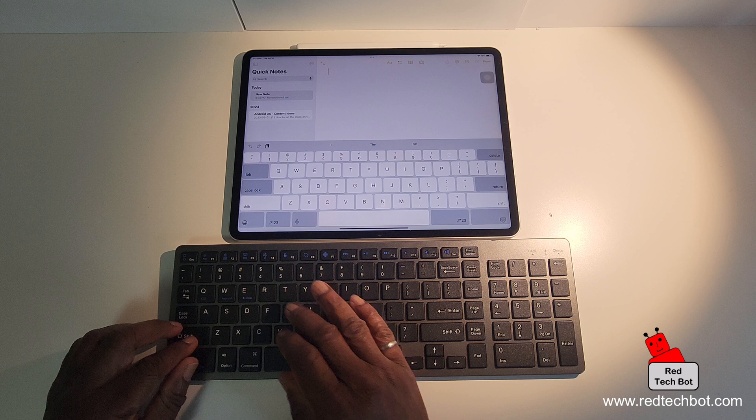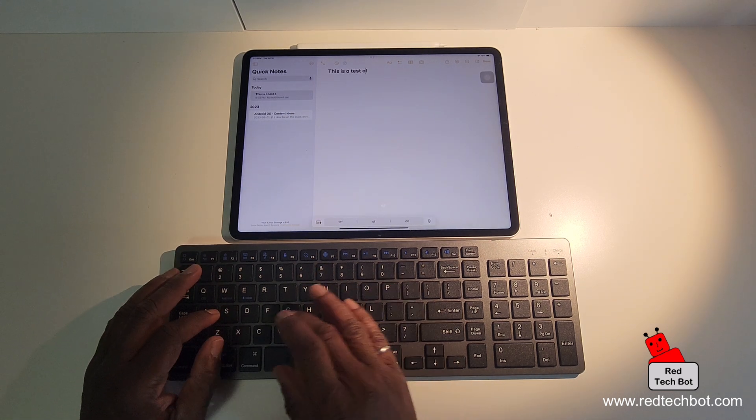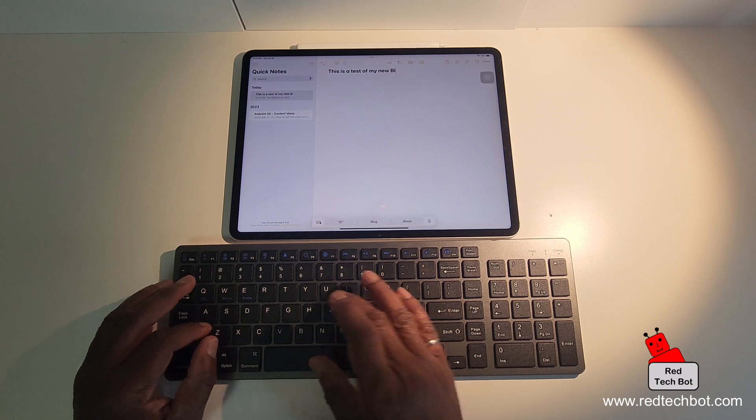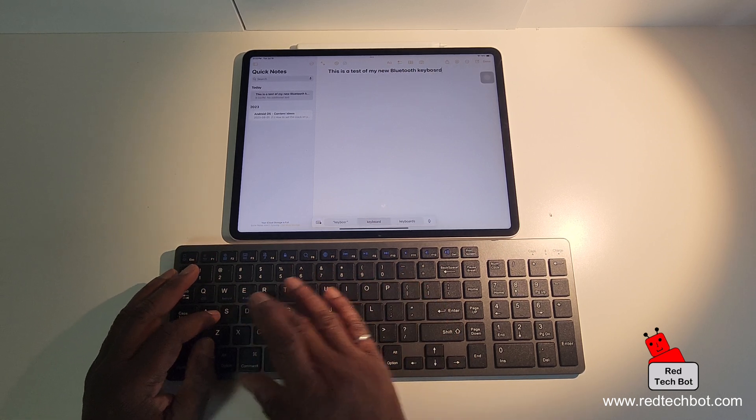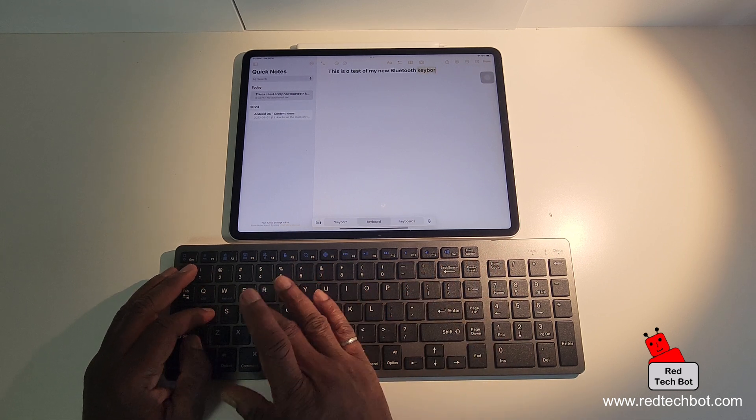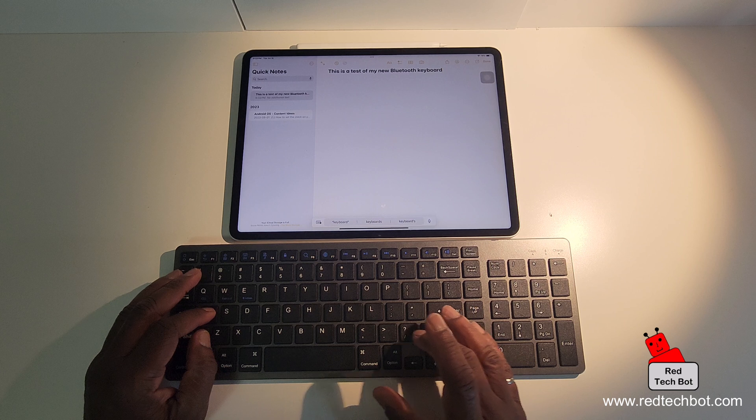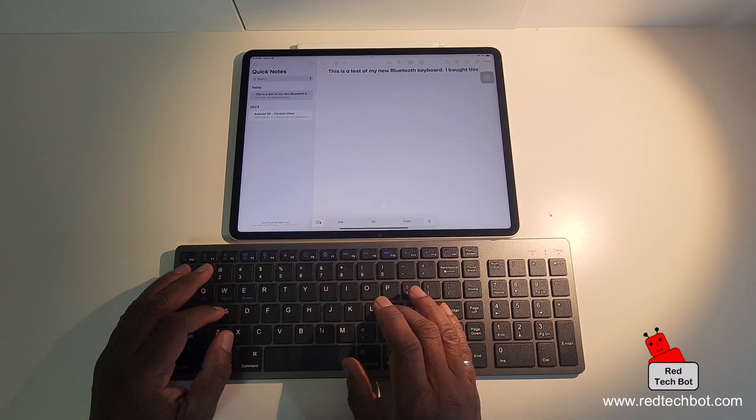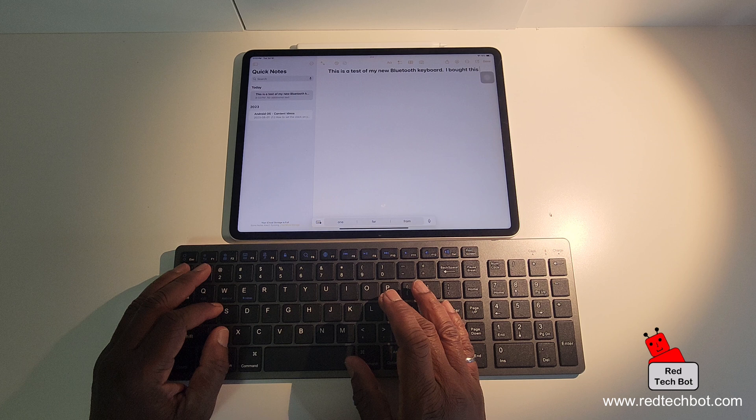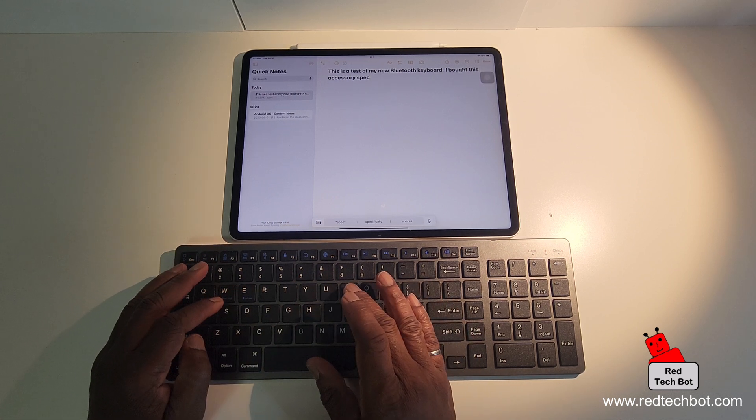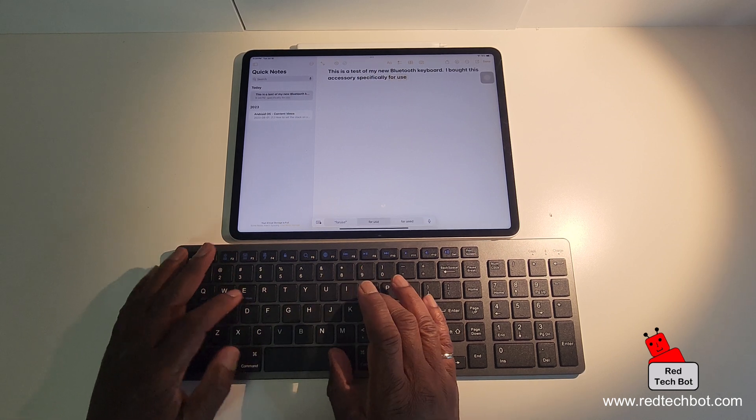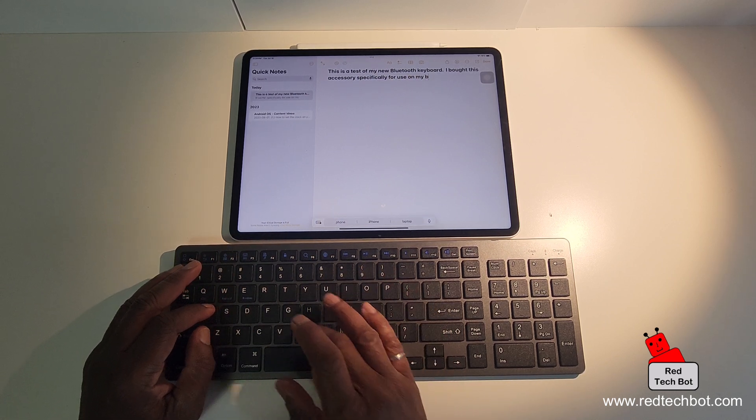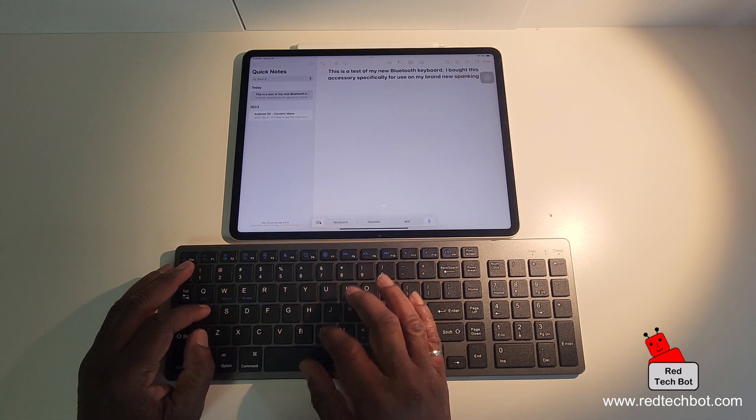And this is a test of my new Bluetooth keyboard. Look at my bad spelling, really bad spelling. I bought this accessory, specifically for use on my brand new, spanking new iPad.